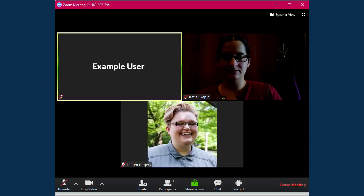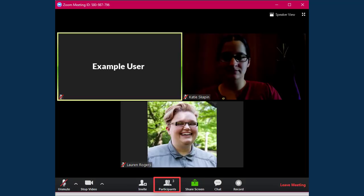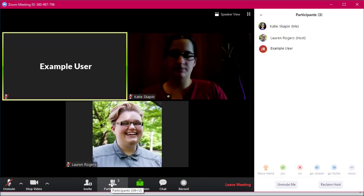You can also click on the full screen button to maximize the viewing space. Along the bottom of the meeting room are some additional options you'll find handy. The first is the participants list, which will show you who else is in the meeting.